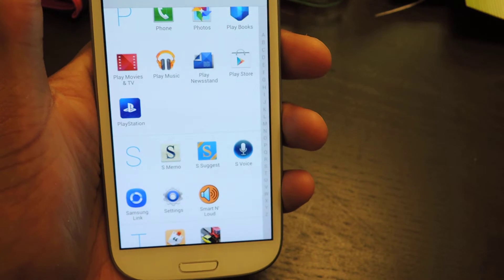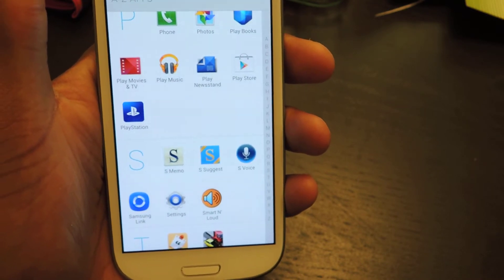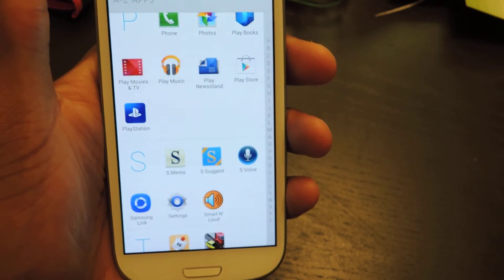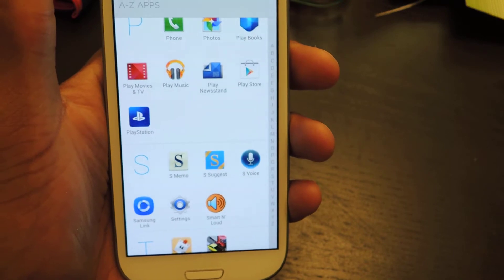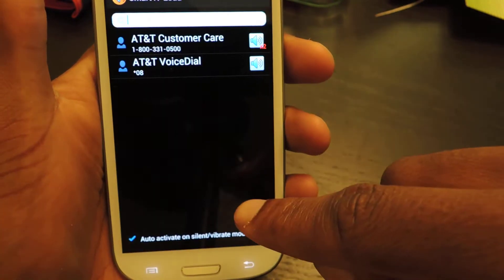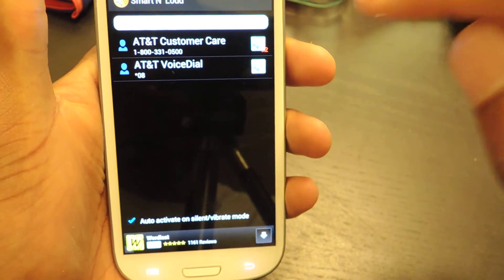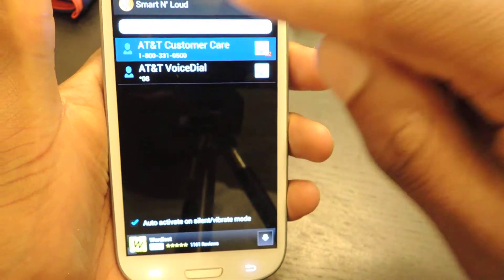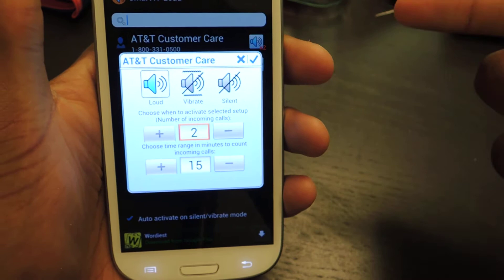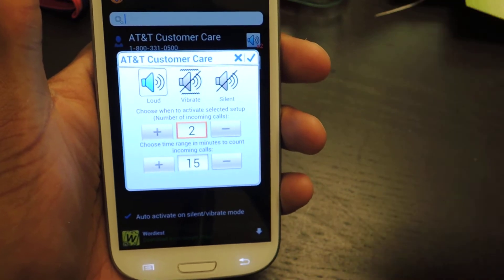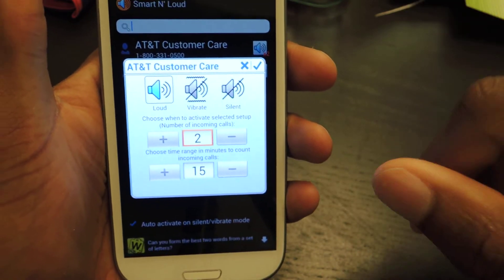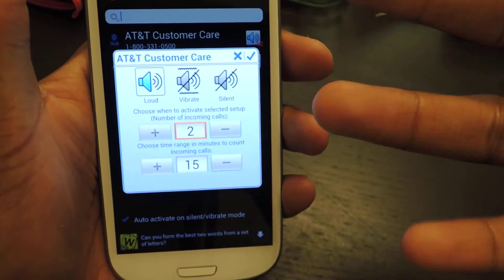We all know that you can create a blacklist and set up automatic ignores for people that call you, but with this app you can actually adjust it a little more by adding certain ring settings, depending on how many times they called and the intervals between calls. So basically, this is the app.